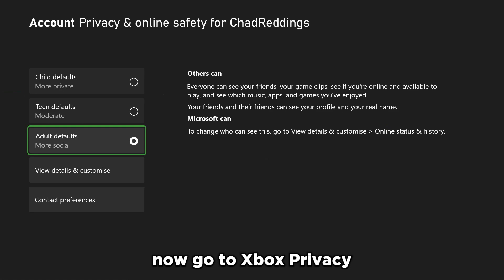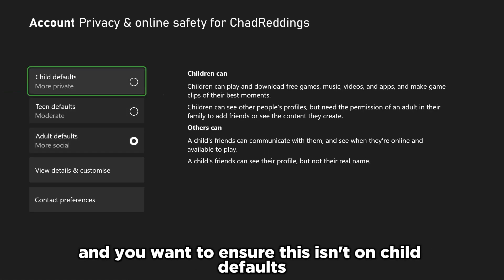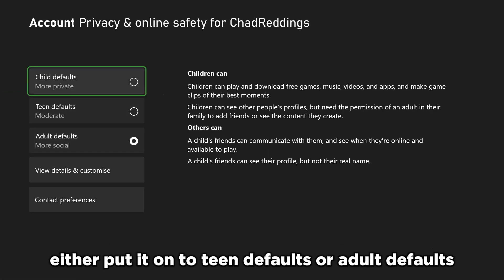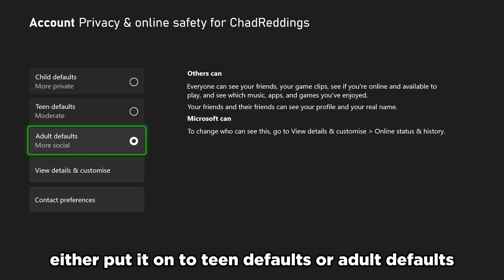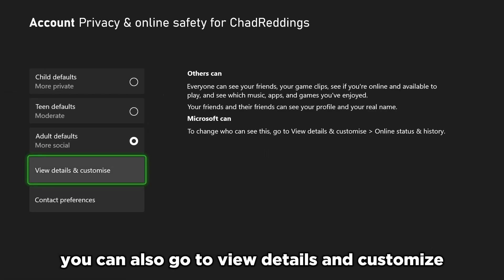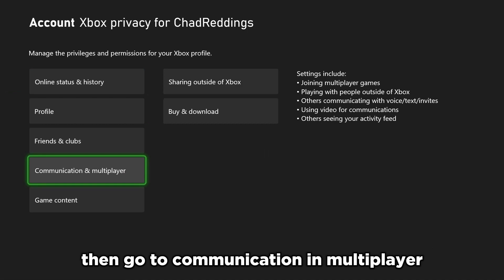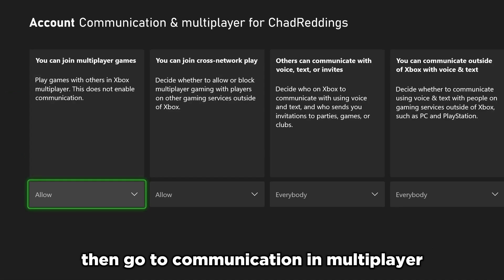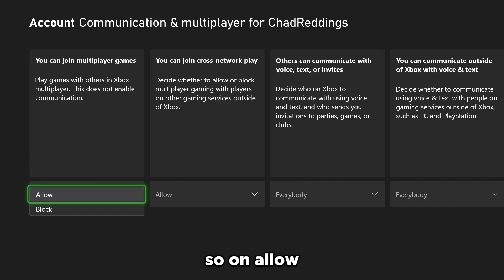Now go to Xbox privacy, and you want to ensure this isn't on child defaults. Either put it on teen defaults or adult defaults. You can also go to view details and customize, then go to communication and multiplayer, and ensure you can join multiplayer games is turned on, so on allow.